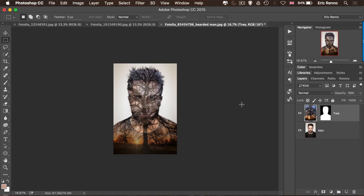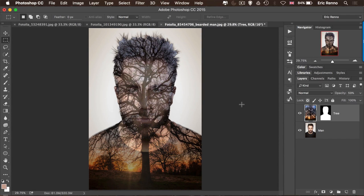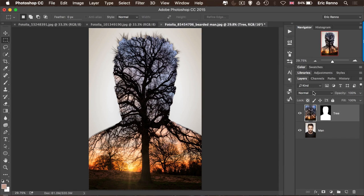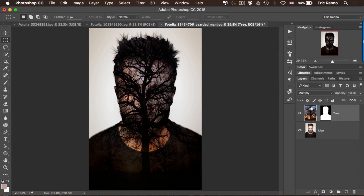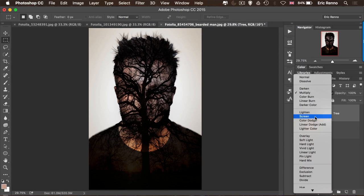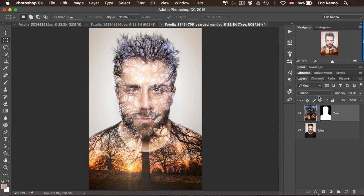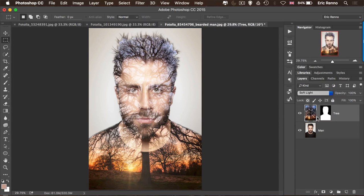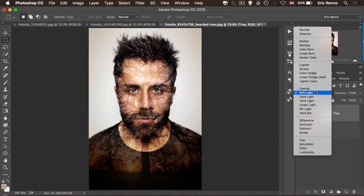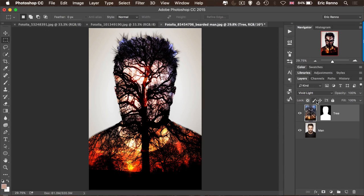To fit the image back on screen I'm going to press Control or Command zero. Then I'm going to start playing with the blending modes of the tree layer, bringing the opacity right back up again and trying some different blending modes — Multiply, maybe something like Screen, and then something like Soft Light might work nicely. I'm pretty sure that in this case Vivid Light works nicely too.